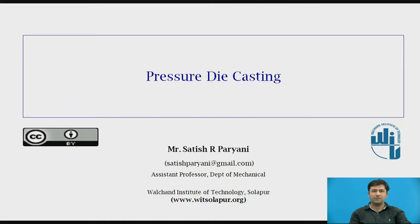Hello friends, I am Satish Harapayani, working as assistant professor in the Department of Mechanical, Vulture Institute of Technology, Sholabu. Today we are going to discuss on the topic called pressure die casting.